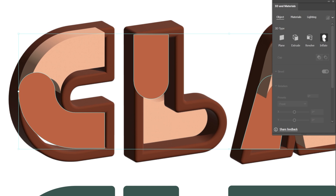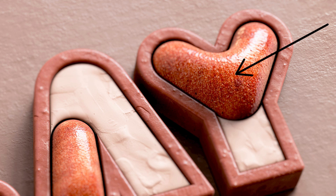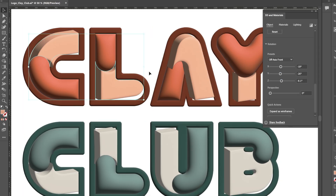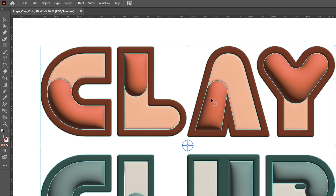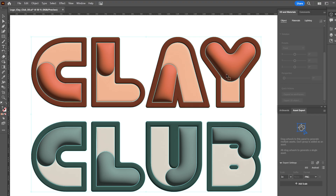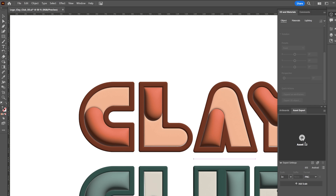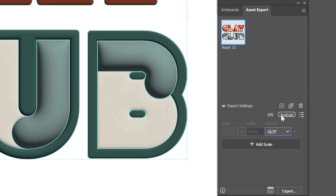Next, use the inflate tool to create a rounded effect on the areas where the glazed texture will be applied. Set all objects to zero rotation for a clean, perfectly aligned look. Finally, group your shapes and drag and drop them in the asset export panel. Export your model in the GLTF format for easy transition across multiple applications.